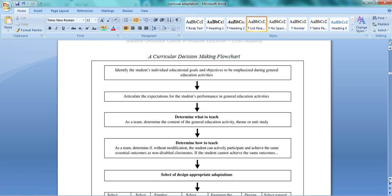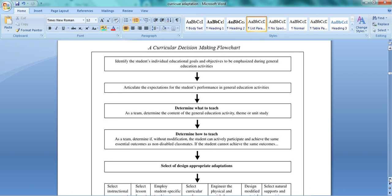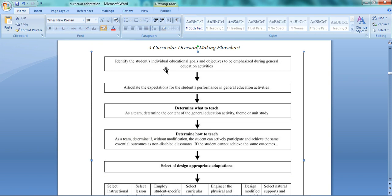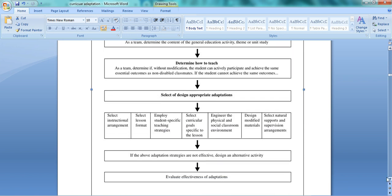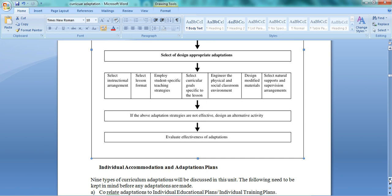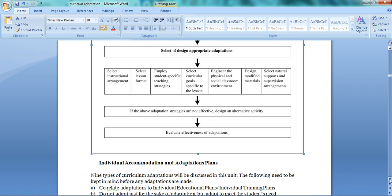This is how you make a decision about which adaptation to make. You follow these steps: First, identify the child's individual educational goals and objectives. Then write the expectations of the child. Then determine what to teach - you won't decide alone, you'll work like a team with the student and resource teacher. As a team, decide the general education activity to teach and how to teach. Then select the adaptation needed in instructional arrangement, lesson format, student-specific teaching strategies, goals, classroom environment, modified materials, or supervision. If a strategy doesn't work, plan an alternative activity. Finally, evaluate whether the adaptation was beneficial or not.